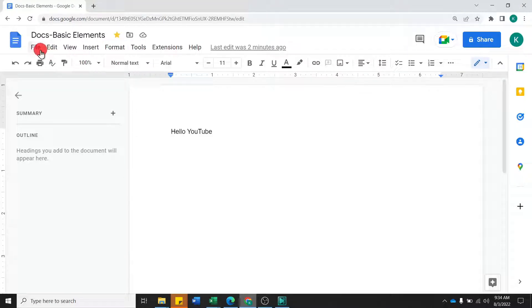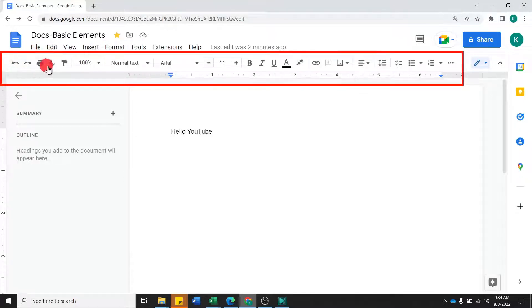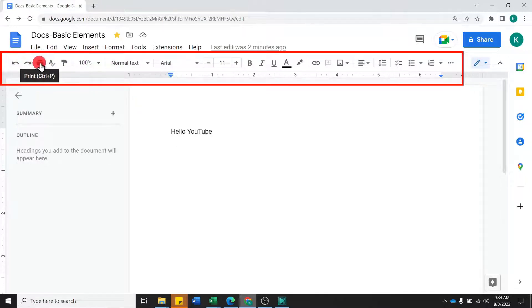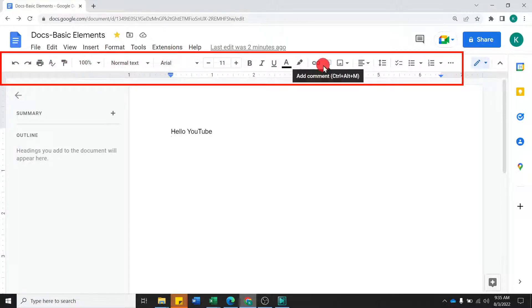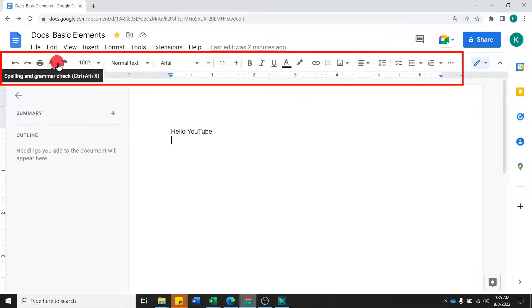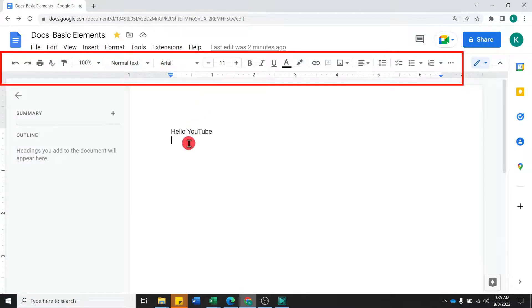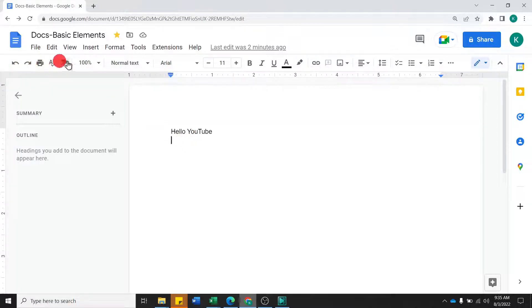After this, you will see a toolbar below the tabs. There are many options. At the start you will see Undo and Redo, then Print, Spelling Check, and Paint Format. Then you will see Zoom, then Text Formatting, and then Paragraph Formatting. In this toolbar, the most commonly used Google Docs shortcuts are available, so you can access all the options you frequently use here.